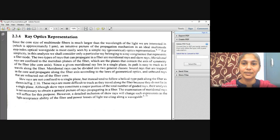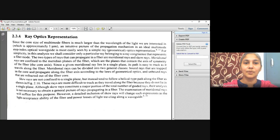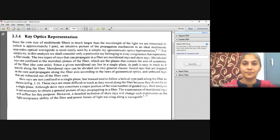Today we will discuss only about meridional rays because these are confined to a single plane. These meridional rays have unbound rays and bound rays. Bound rays are trapped to the core and propagate along the fiber axis according to the laws of geometrical optics. Unbound rays are refracted out of the optical fiber core.